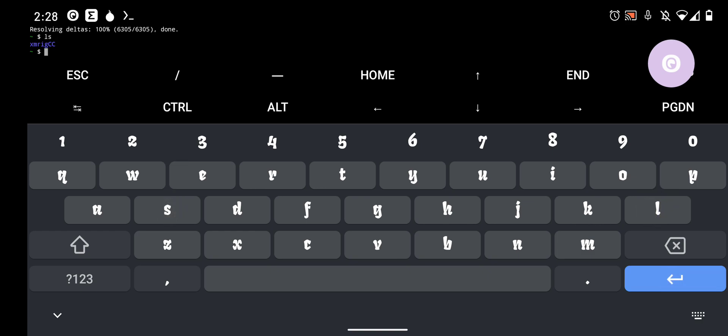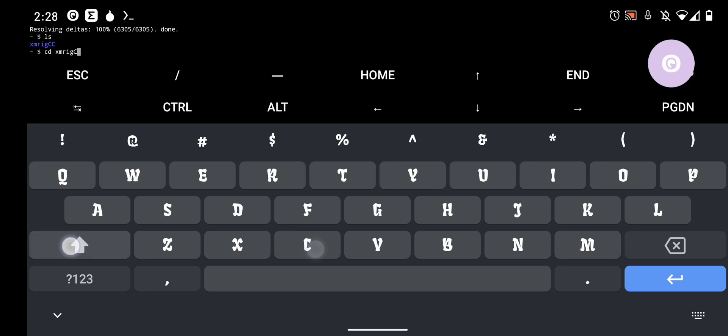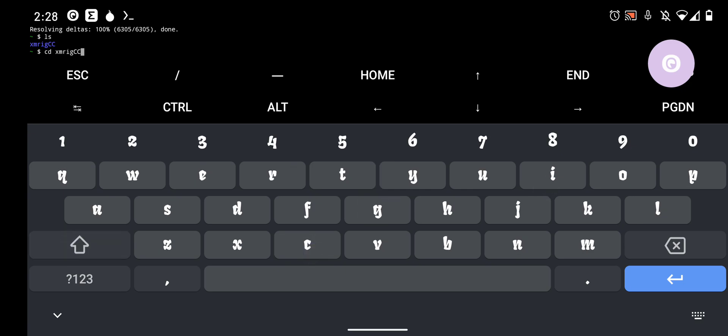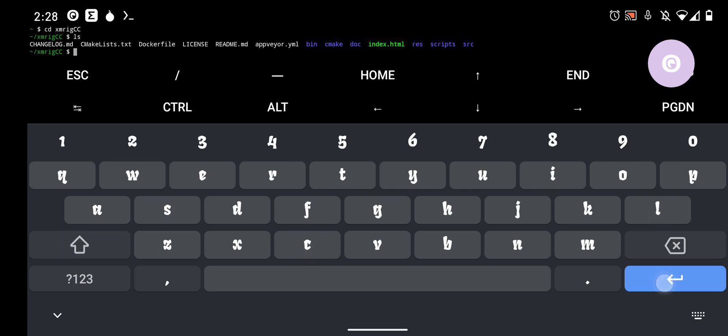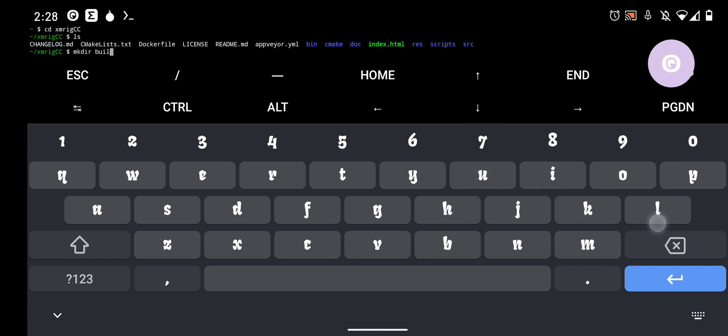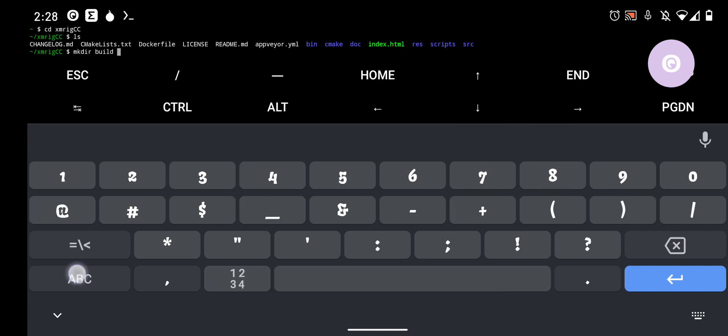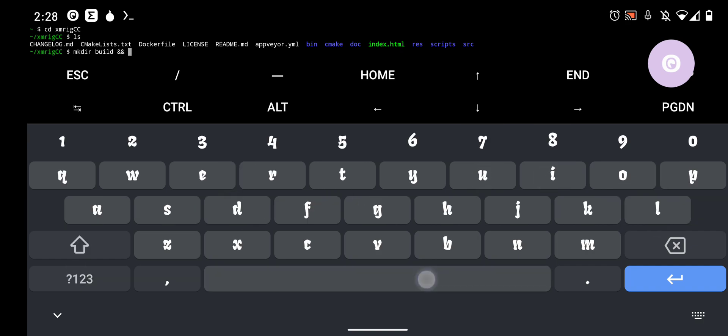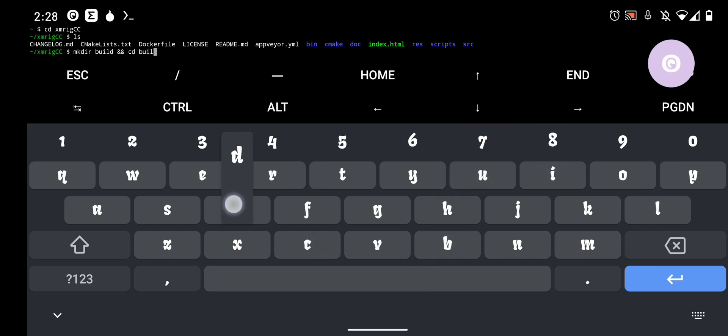Now, if you list, you have XMRigCC, but you still have to build the miner. So, XMRigCC, list. Now, we have to make a build folder. So, do make directory build and cd build to go straight into it.